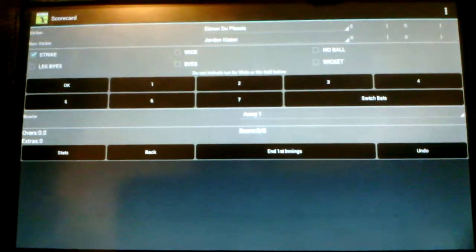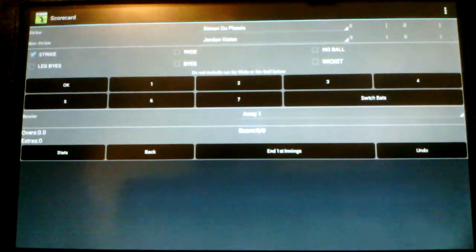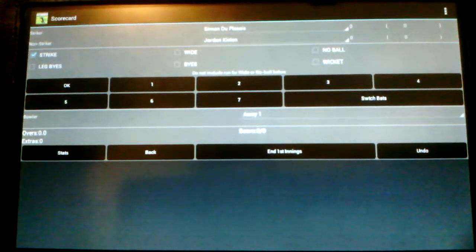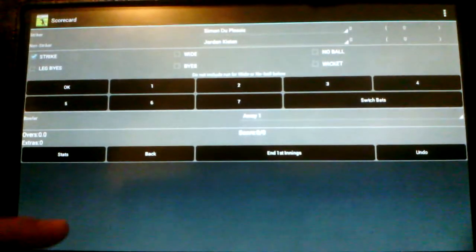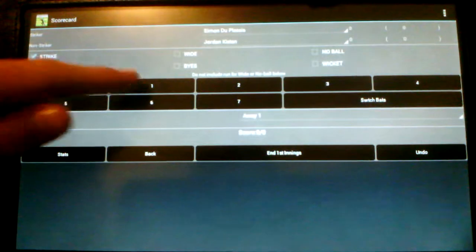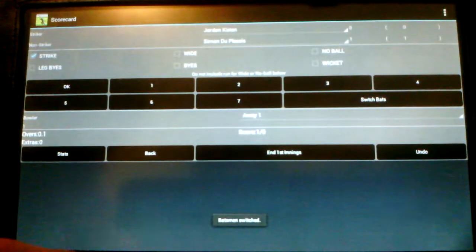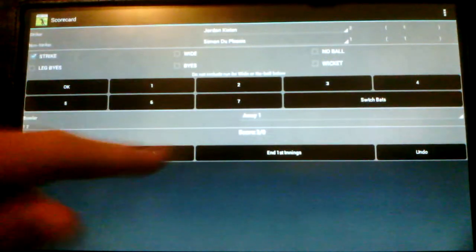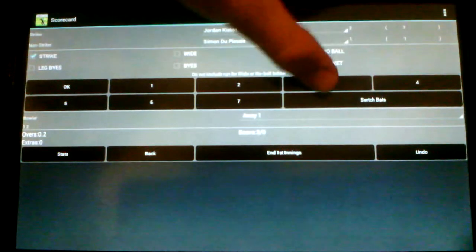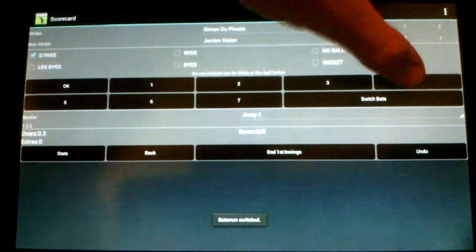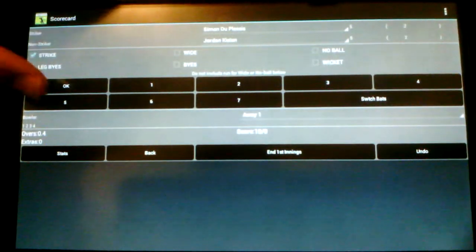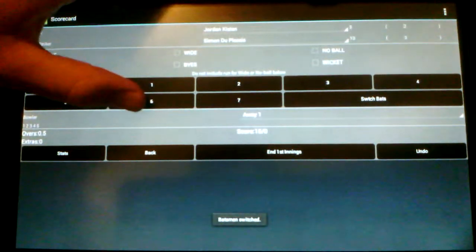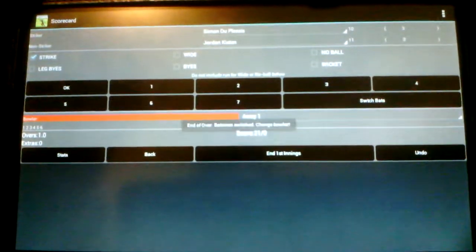For the first over, I'm just going to put in some random runs over here. So I'll start off the first four. We've got a one, then a two, then we've got a three, four, five, then a six. So that's the end of the first over.